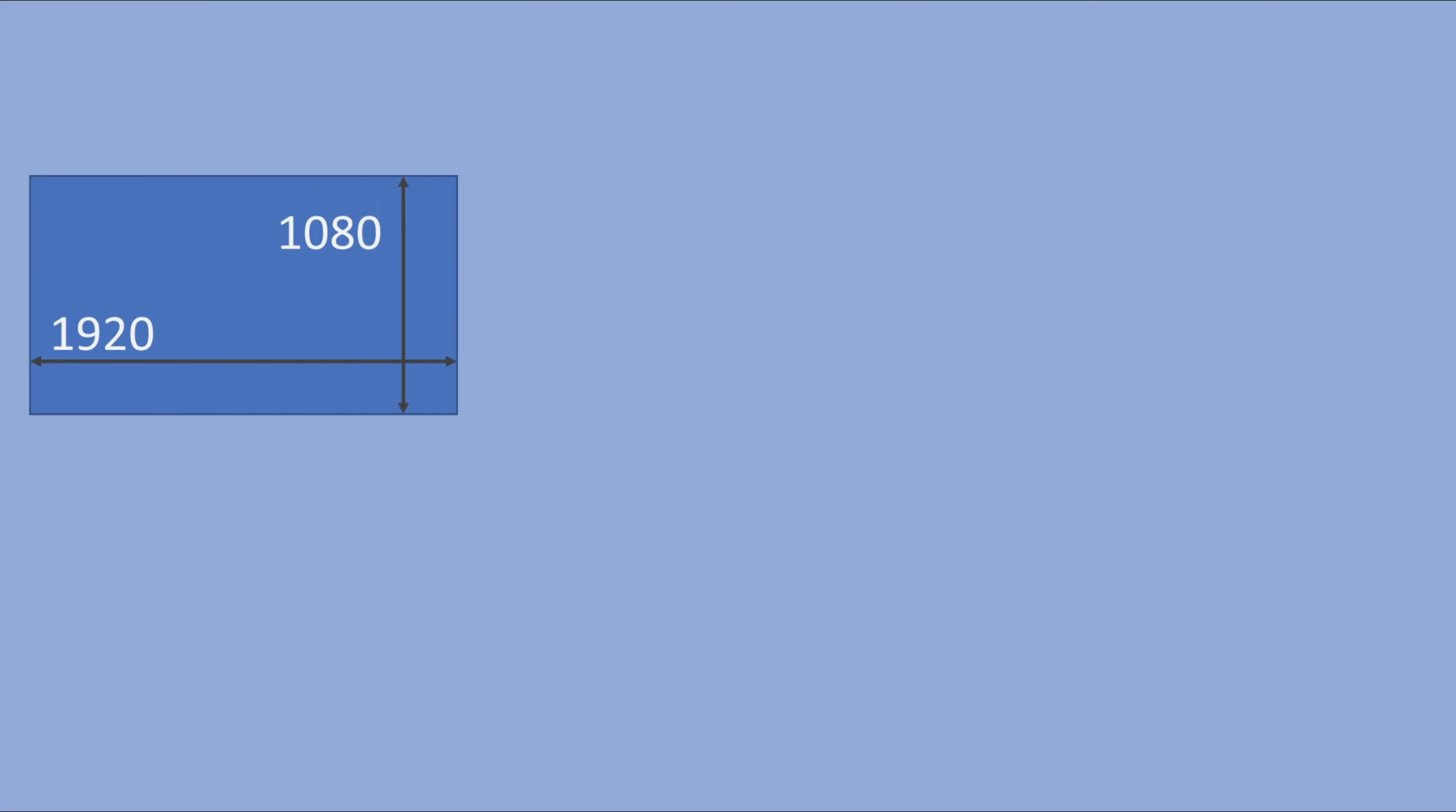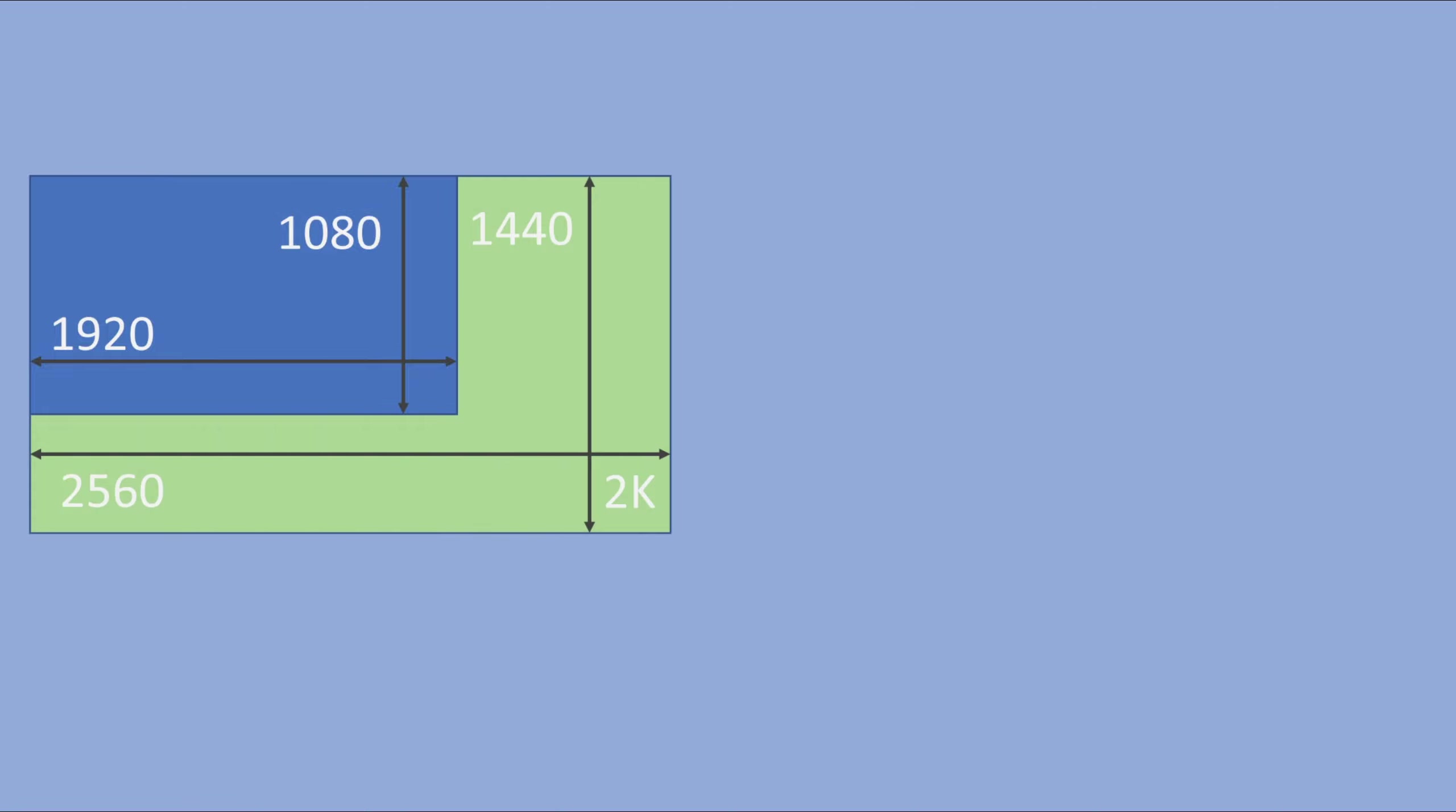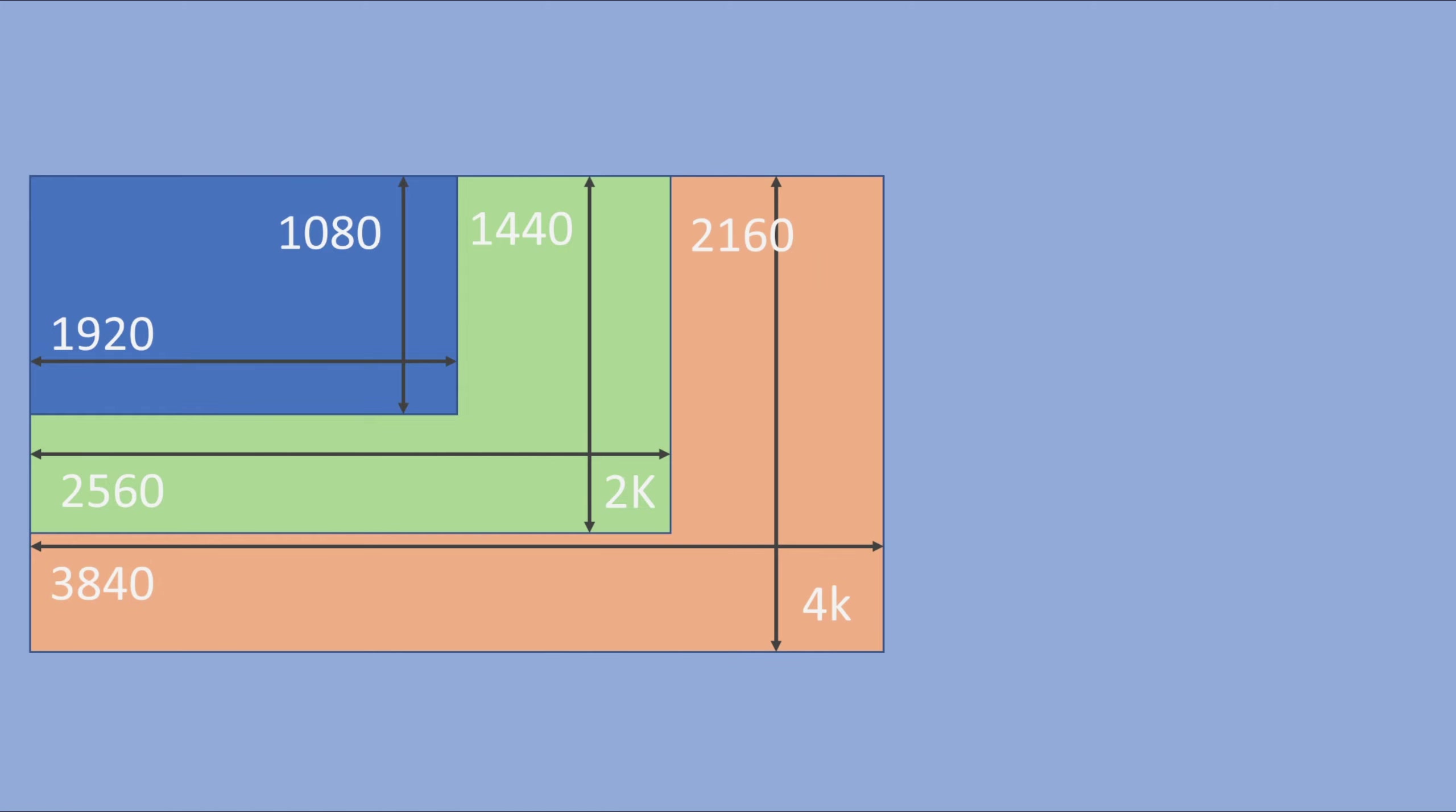Then you have the screen space. Imagine your monitor, it will have a certain resolution, 1920 by 1080 or maybe 2K or even 4K. Or maybe you are on a mobile and the height is larger than the width.